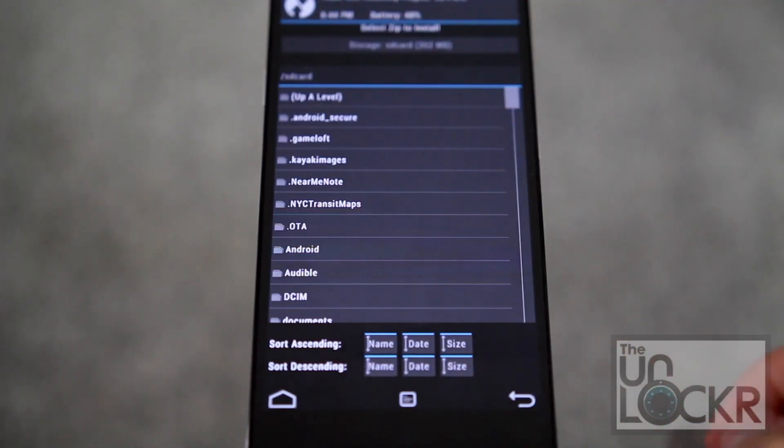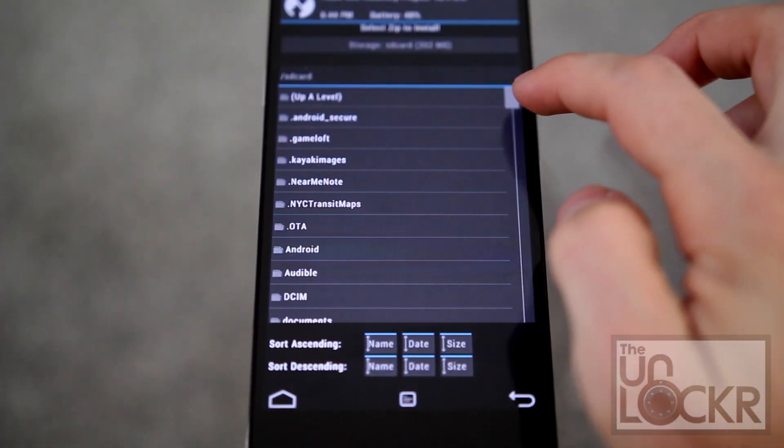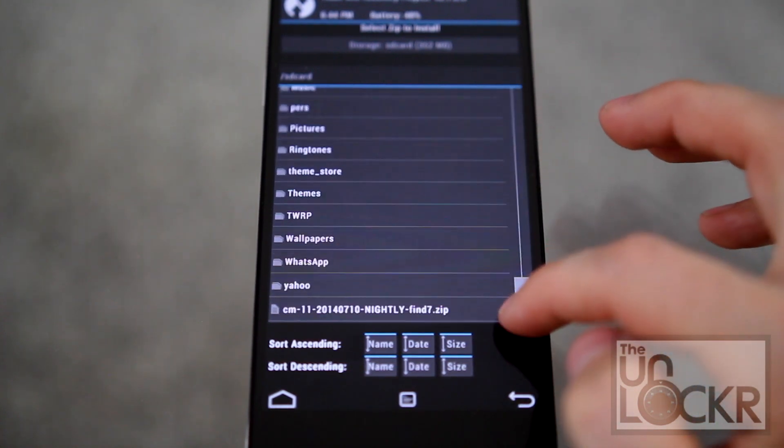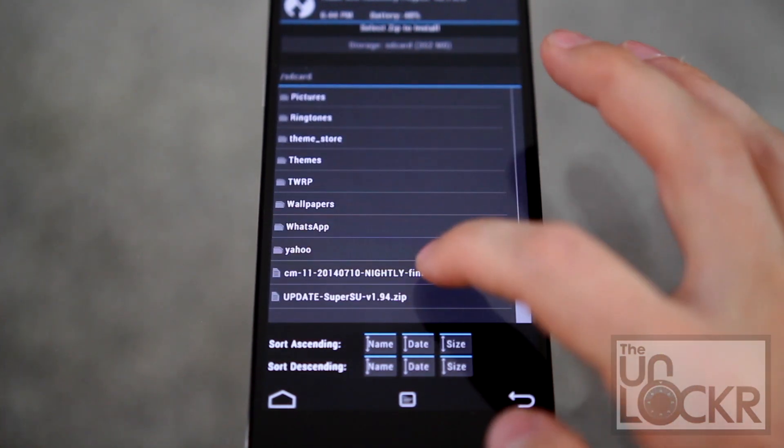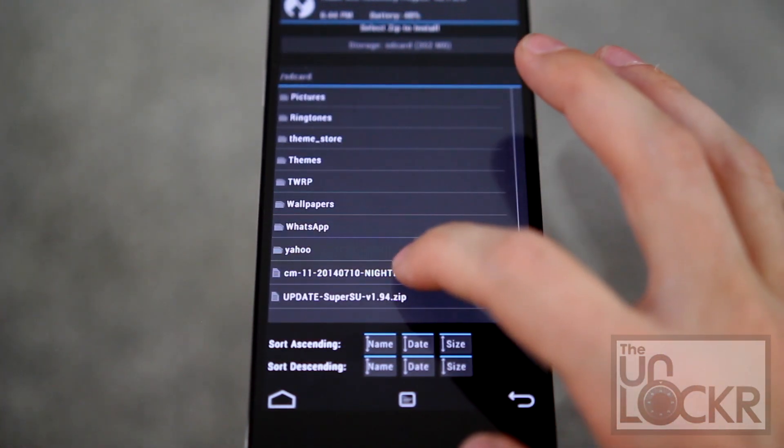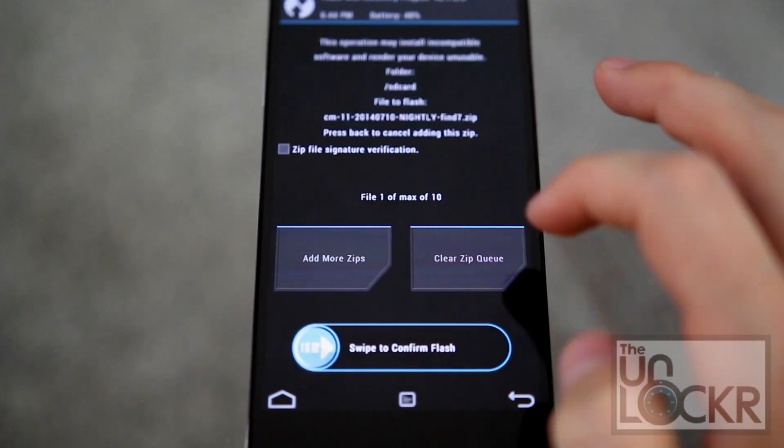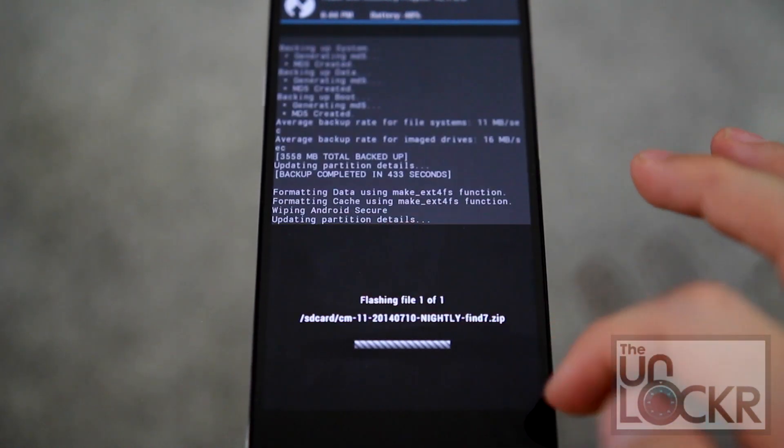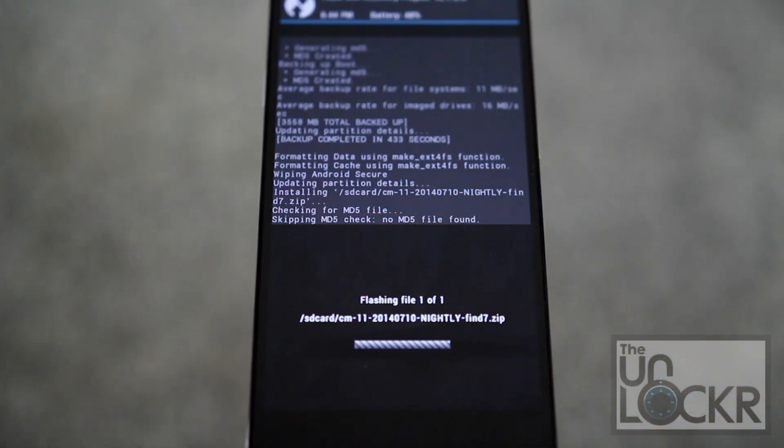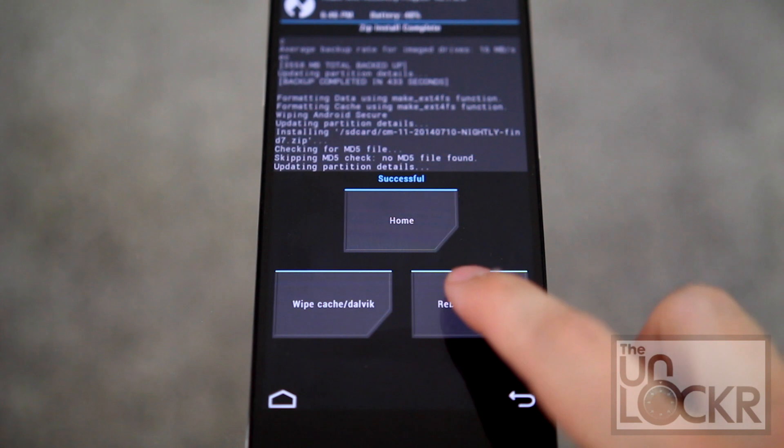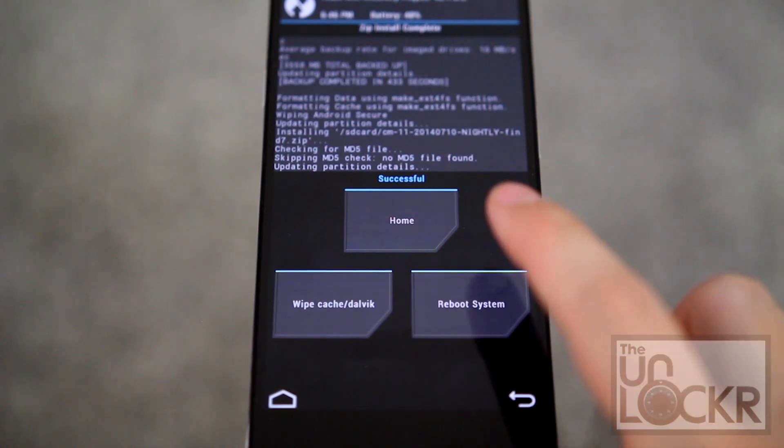And now, we're gonna tap Install. We'll scroll down until we find our ROM.zip file. Tap on that. And swipe to confirm. Okay, once that's done, you're gonna hit Reboot System.